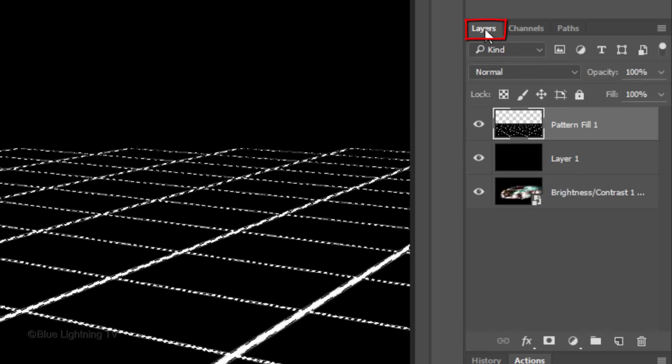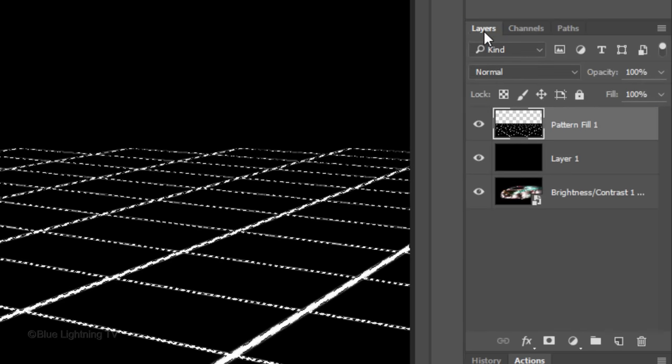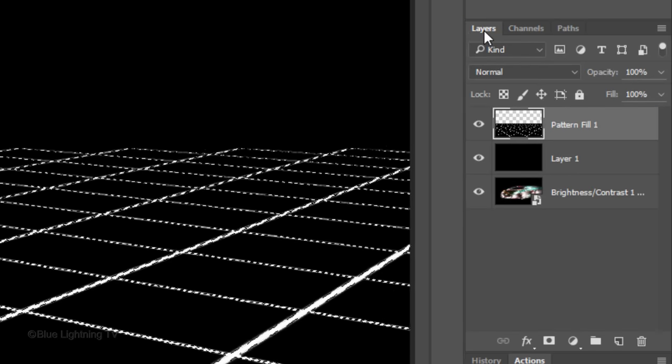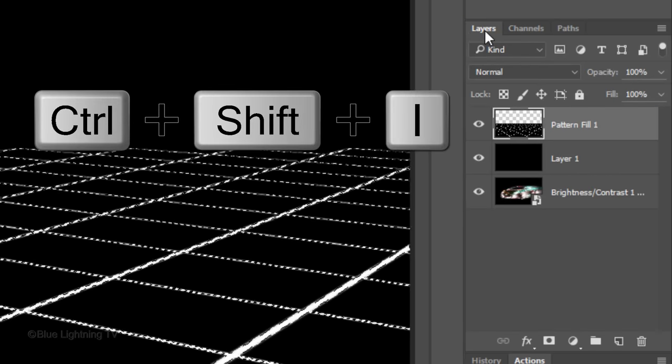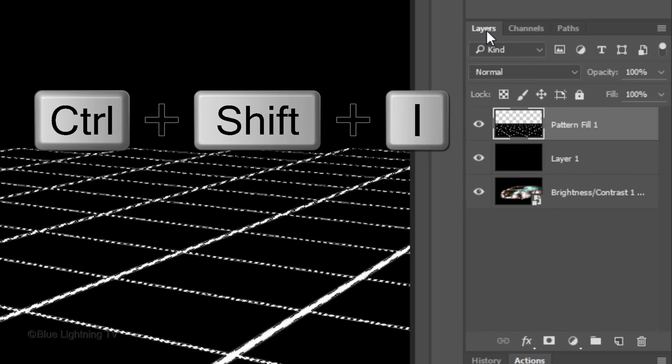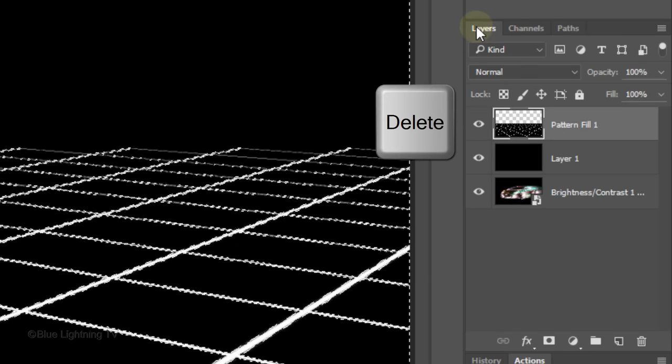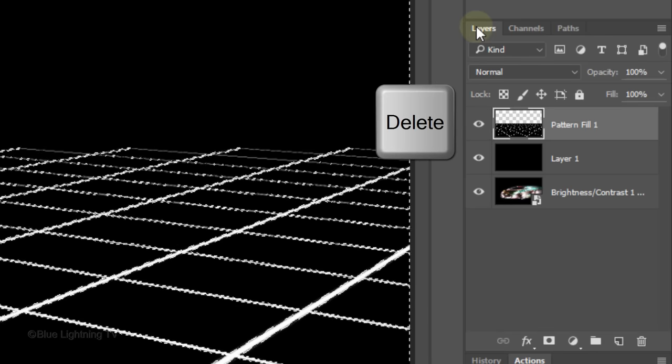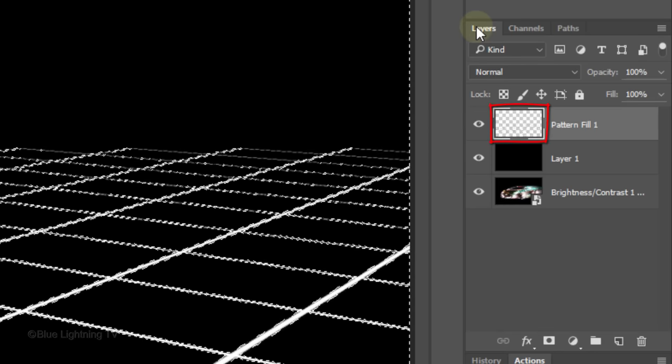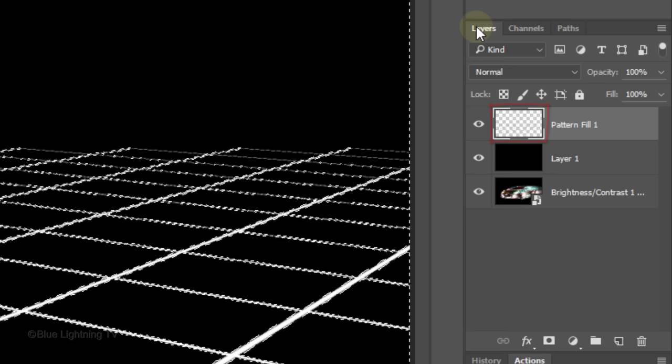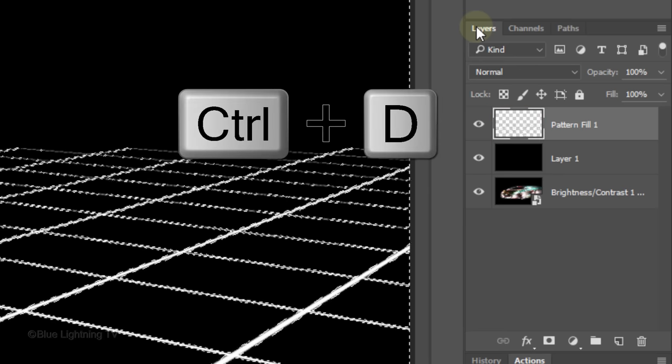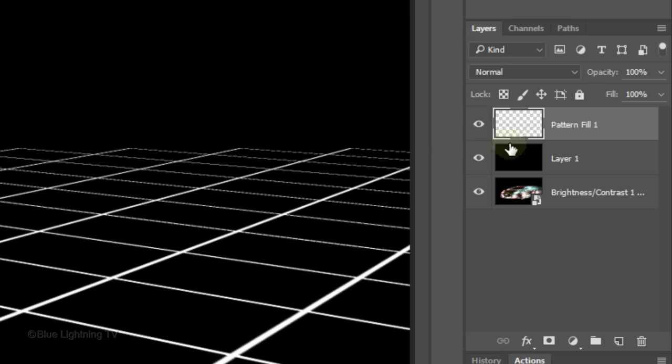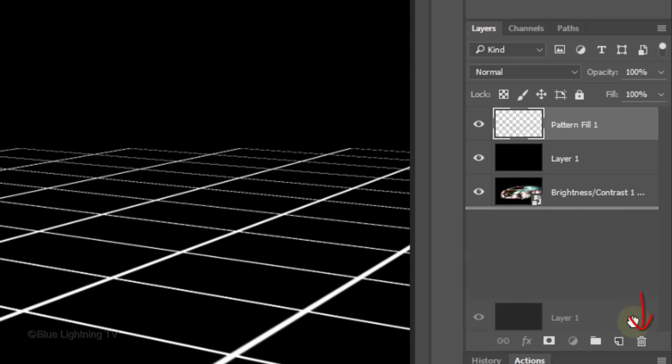Open back your Layers panel and invert the selection by pressing Ctrl or Cmd Shift I. Press the Delete key on your keyboard to delete the black areas of the grid. Then, deselect it. We can trash the black layer since we don't need it anymore.